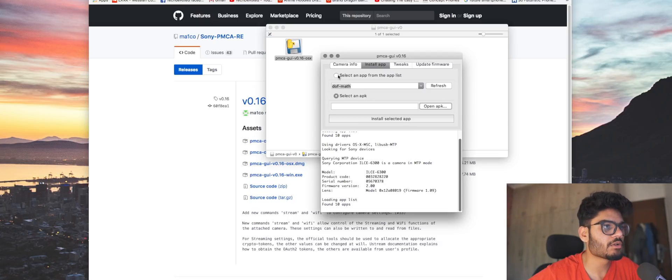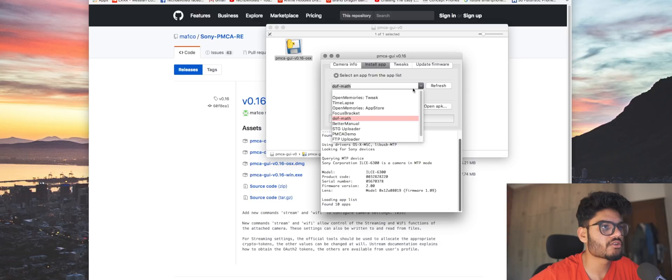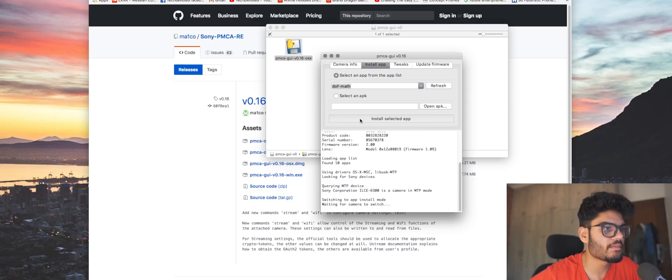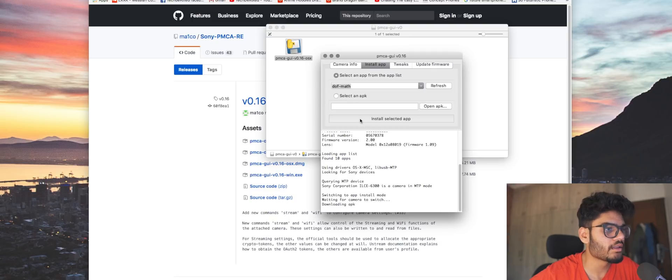But for this one we're just going to be going with Depth of Field Math. So make sure it's selected, and all you have to do is hit Install Selected APK or selected app, and that will do its thing.